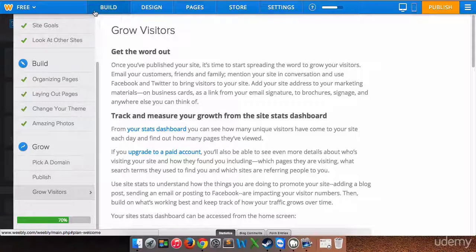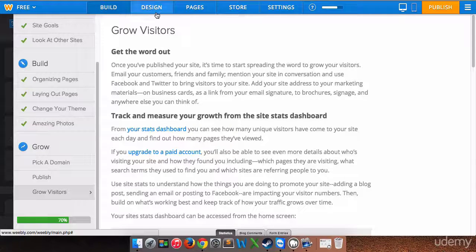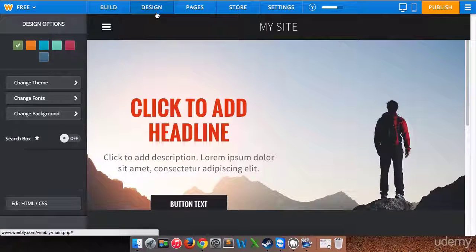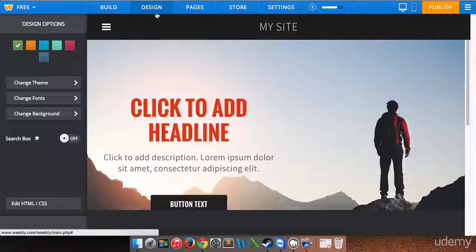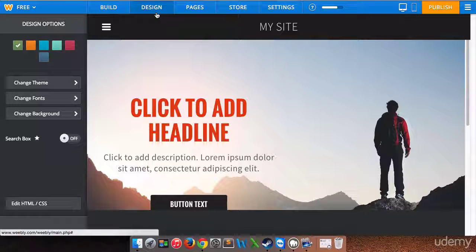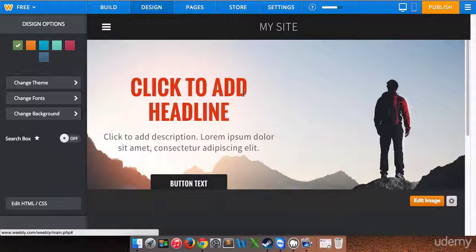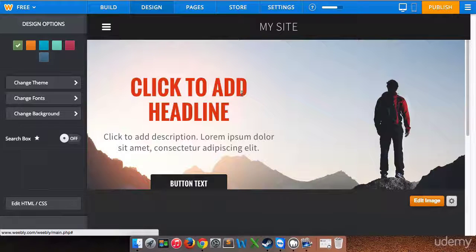So what we're gonna do is go back to design and work on our home page today. We're going to add a headline, a description, and button text.